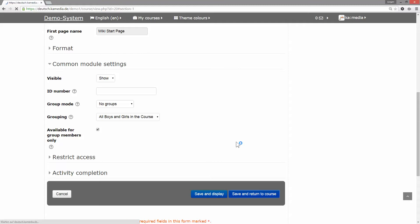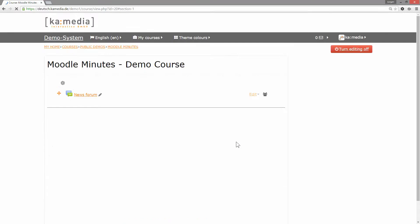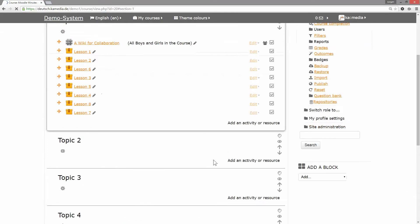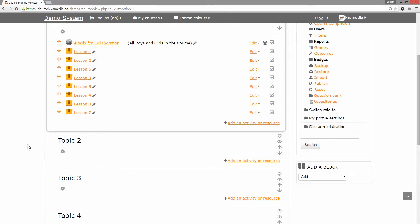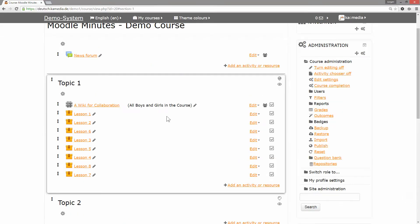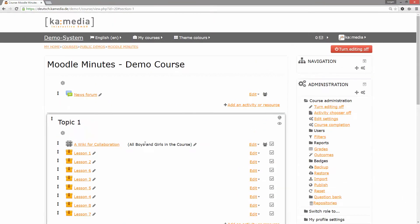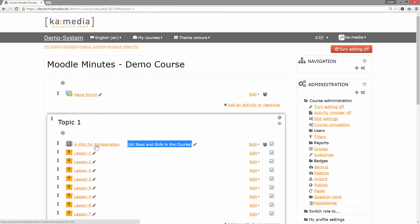you see that there is a grouping 'all boys in the course' that can see this content. If I switch to another browser...